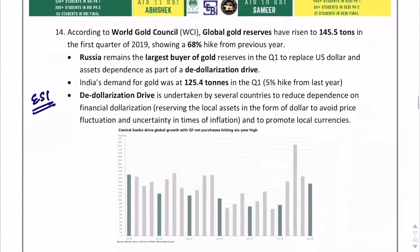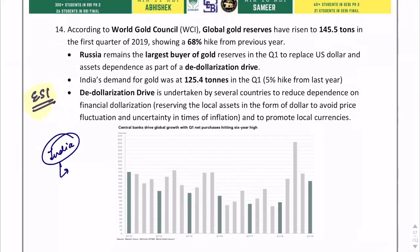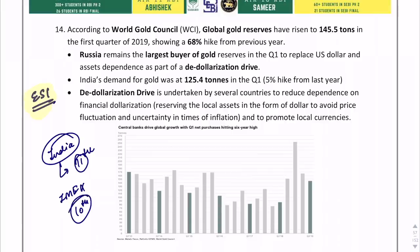Very important regarding ESI: India's position with respect to gold reserves — India is at the 11th position. Excluding the IMF from this list, India is at 10th position. USA is at the 1st position.